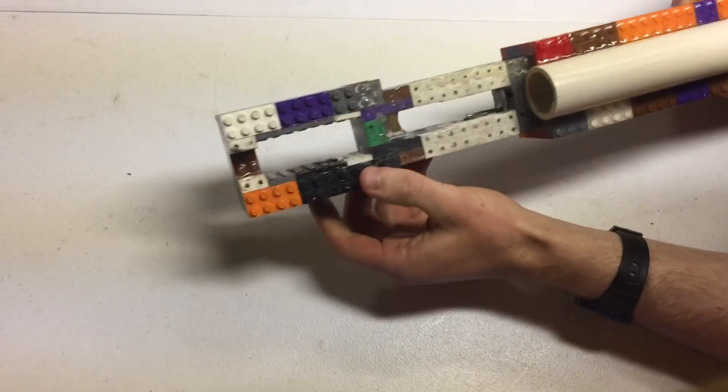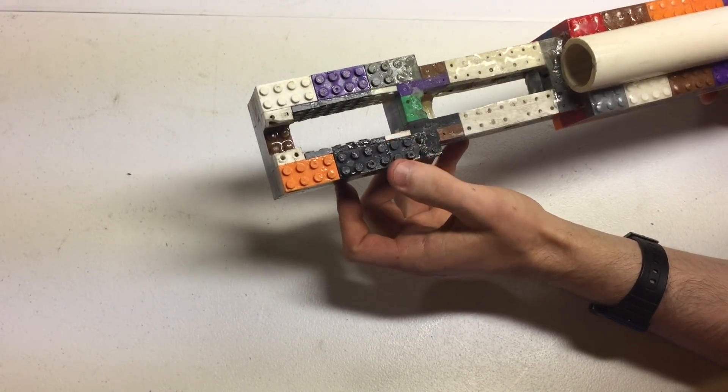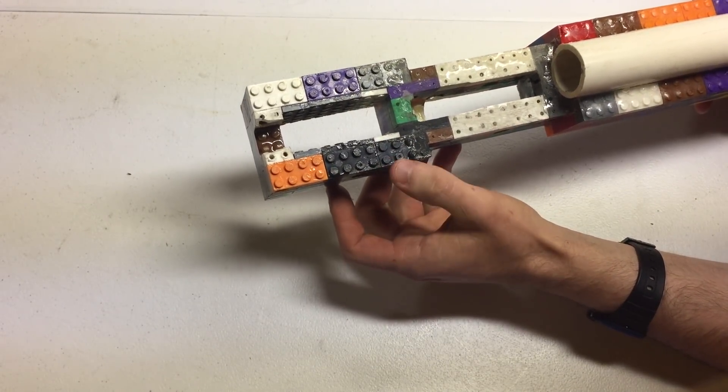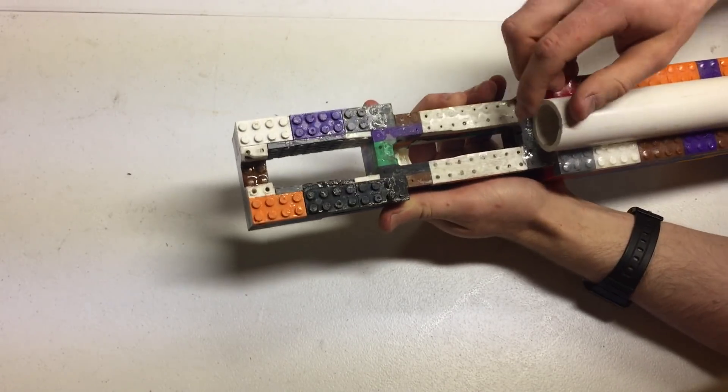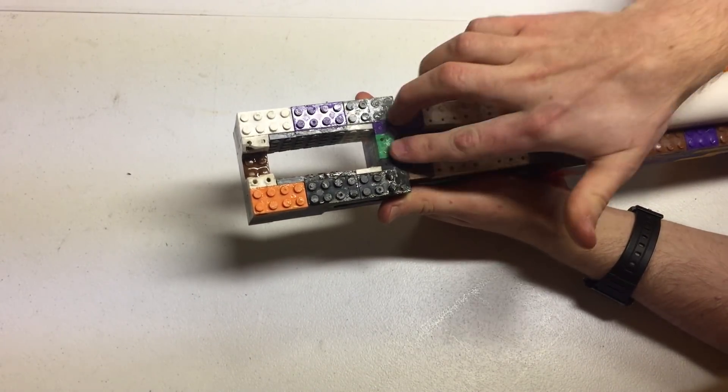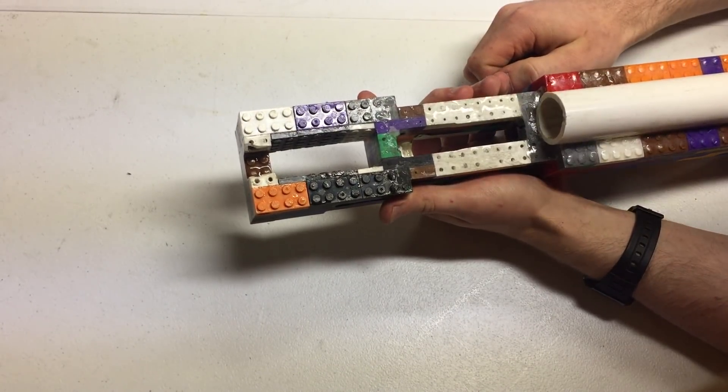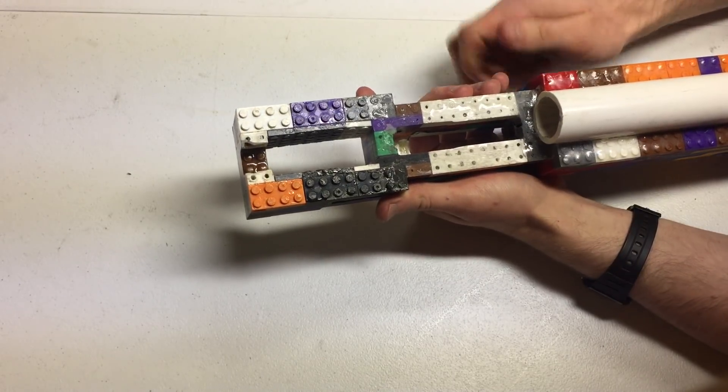In order to keep this thing symmetrical, I needed to somehow find a three brick wide section. My solution there was to make it four bricks wide, then just epoxy these flat pieces on the inside there.